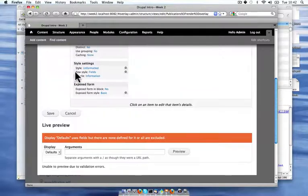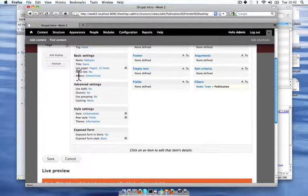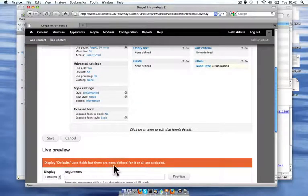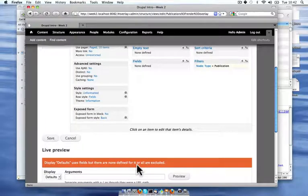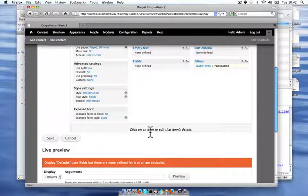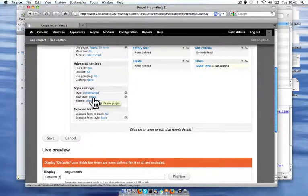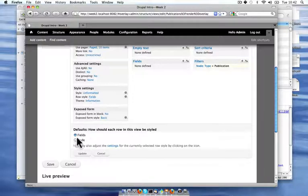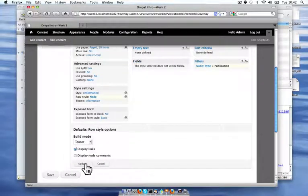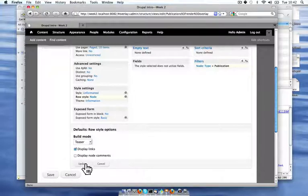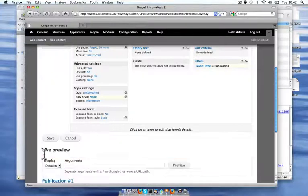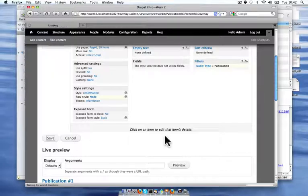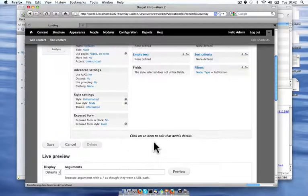And it says that I'm using fields, but there are none defined for it or all are excluded. That's here in the row style and style settings. I'm going to change that to node for now. And I'm going to display links and show all of my content in the teaser mode. And now I'm going to save my default.